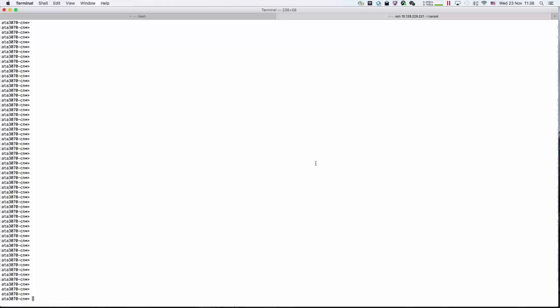First, I will show you how to do it on the 7-mode system. You need to get into the diag mode first: priv set diag.